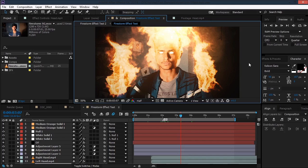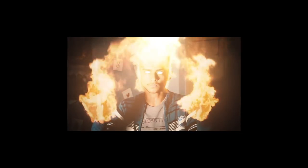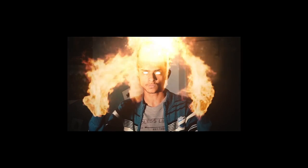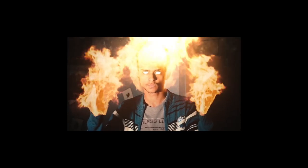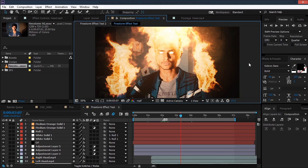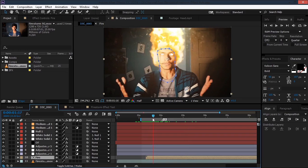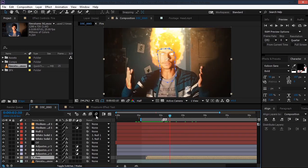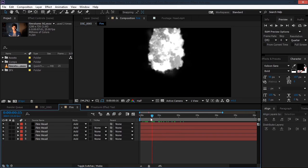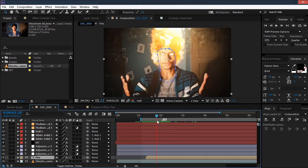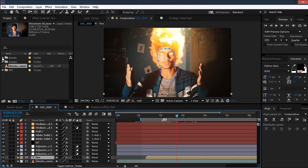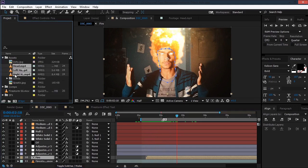Hey, what's up guys, I am Sam. Today we'll be creating this effect. A lot of people asked me to create this effect, so here we are. I tried to make the fire in After Effects itself but that didn't look quite good or real. I tried not to use any third-party plugin, but I wasn't satisfied with the result, so I ended up using some stock footage which you can download from the description below.